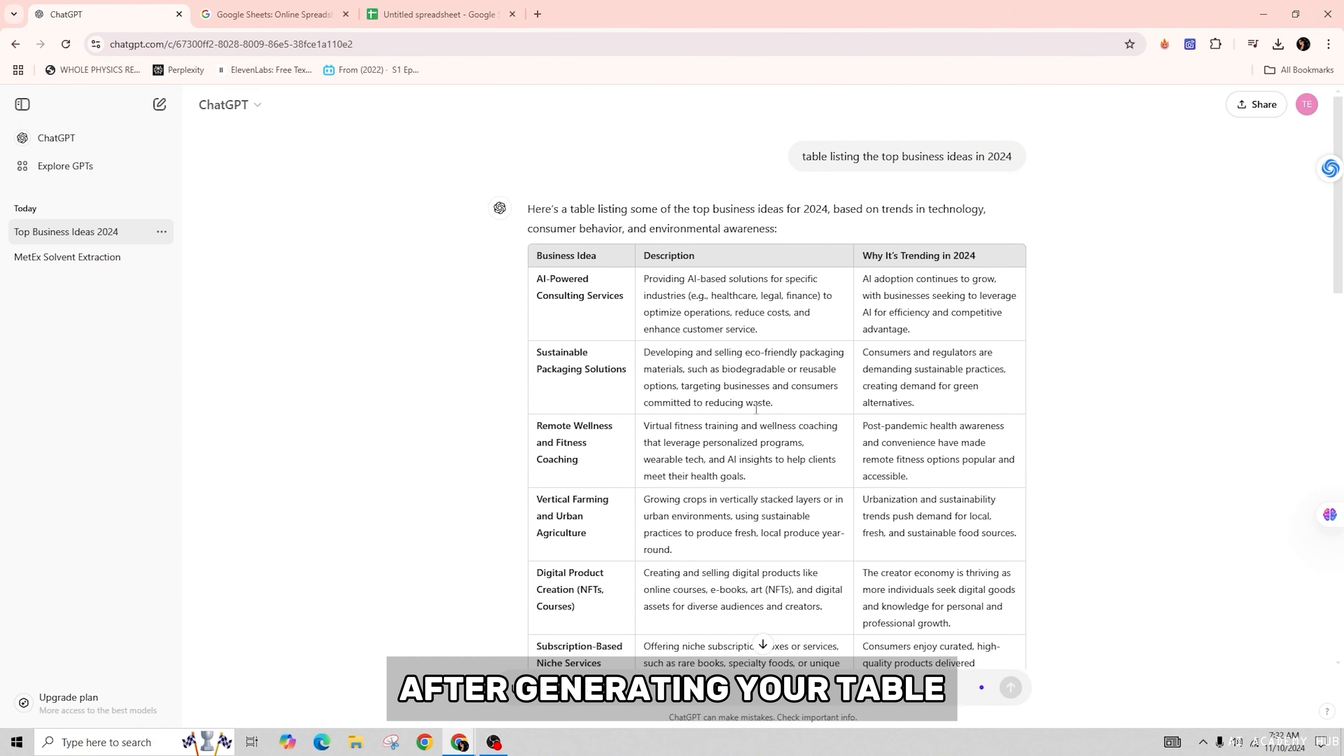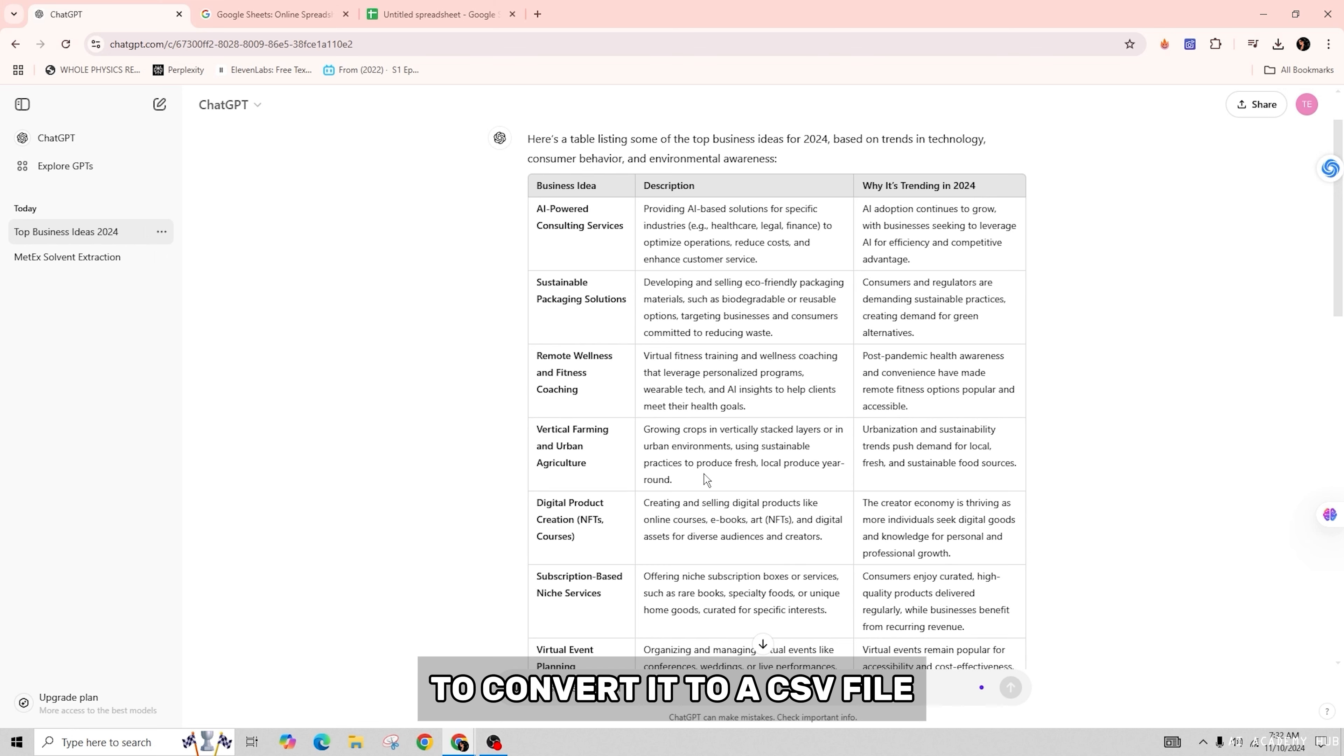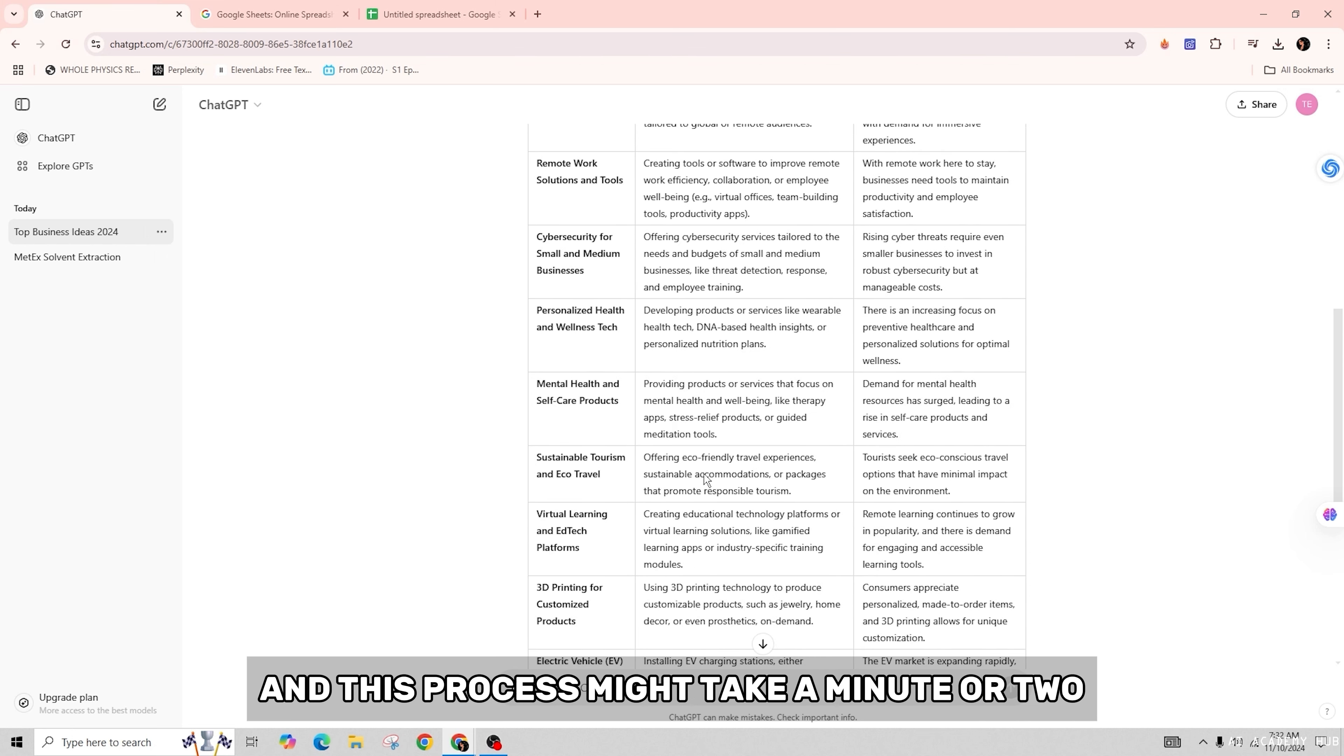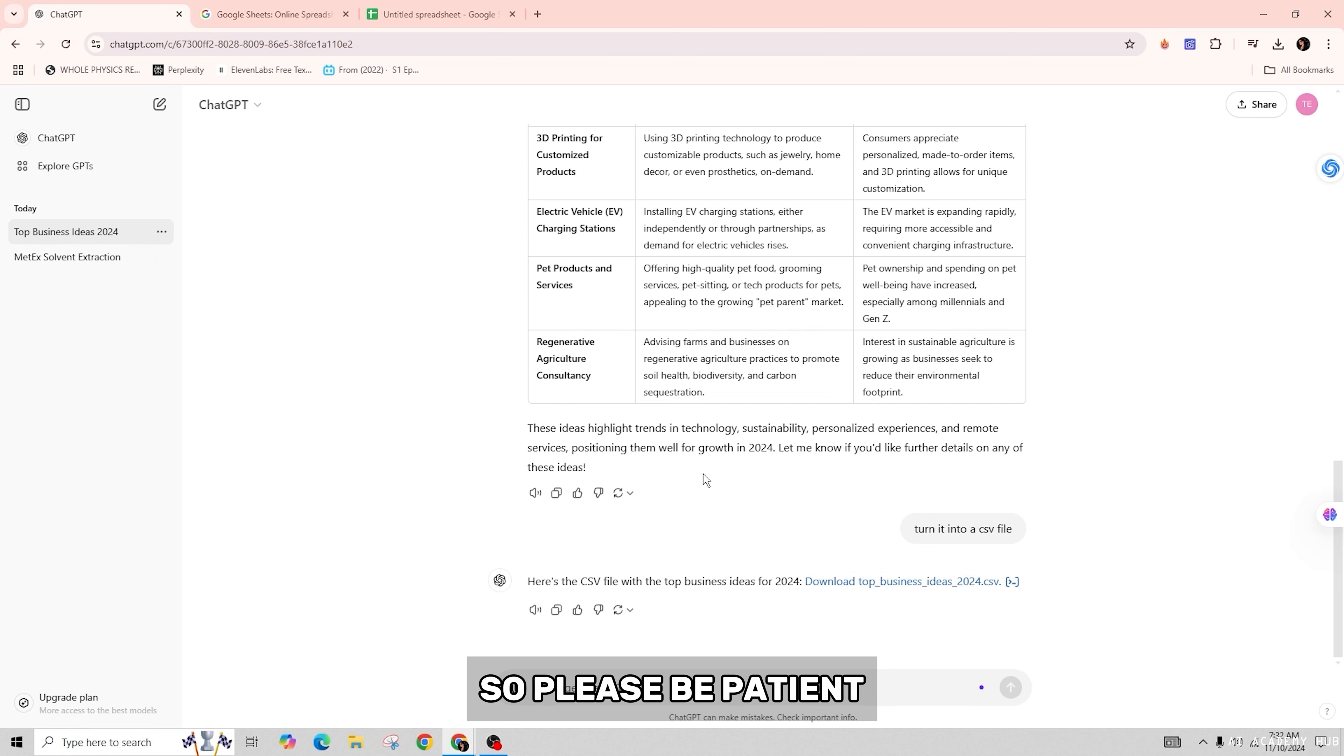After generating your table, your data may differ in format, but you'll need to ask ChatGPT to convert it to a CSV file. This process might take a minute or two, so please be patient. For demonstration, I already have a CSV file created from another table. You can download the CSV file to your computer by clicking over here.